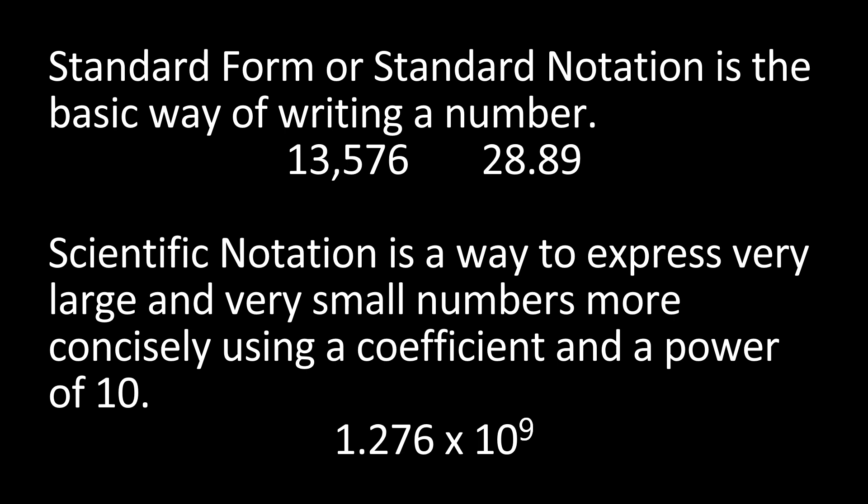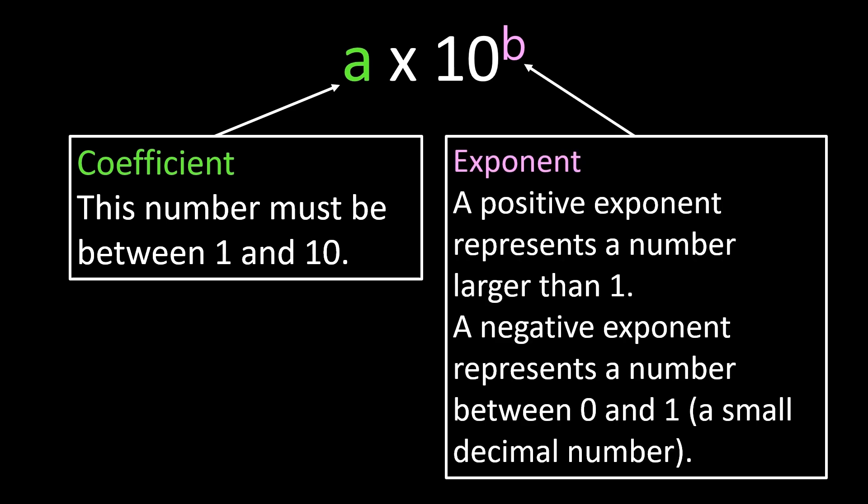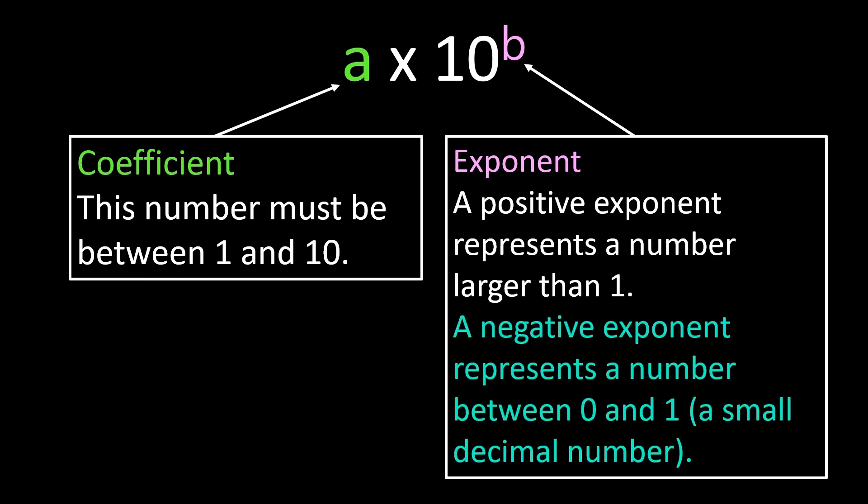coefficient and a power of 10. Your coefficient is a number that has to be between 1 and 10. Then we have the exponent. A positive exponent represents a number that's larger than 1. If the exponent's negative, it represents a number between 0 and 1 or a small decimal number.